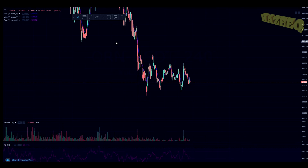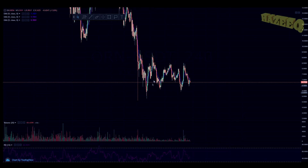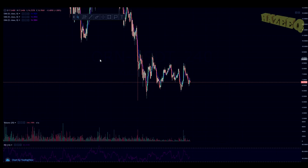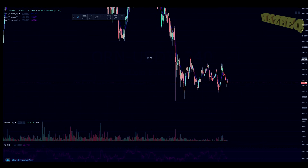Hey, what is going on? Welcome back to my channel. Today we are going to be taking a look at a swing trading strategy that I am currently using, and it's really helping me gain more Orion tokens. I'm swing trading to get more tokens rather than getting more USDT, because USDT is depreciating in value while crypto is appreciating over time.